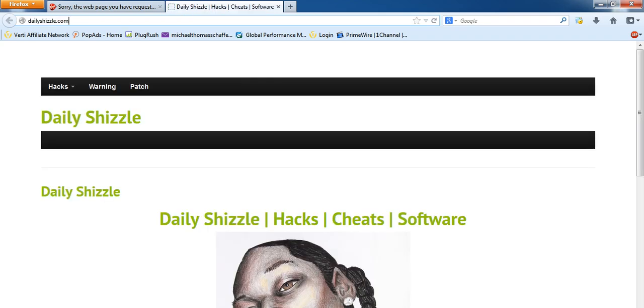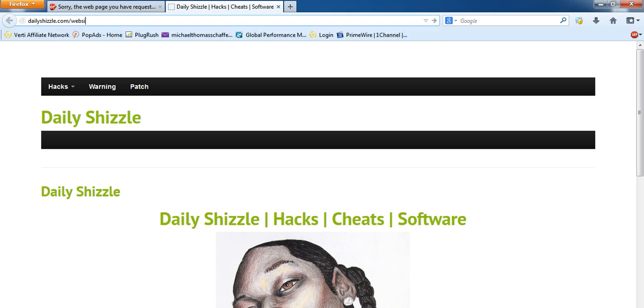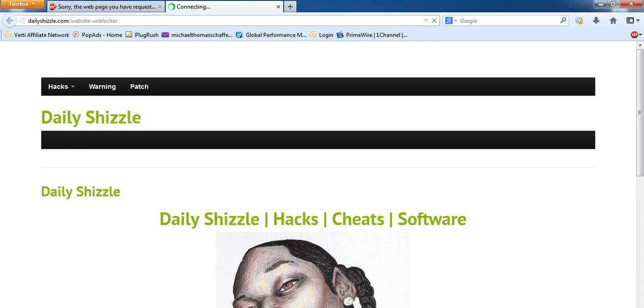just type forward slash website unblocker. I'll put a link to it in the description below.